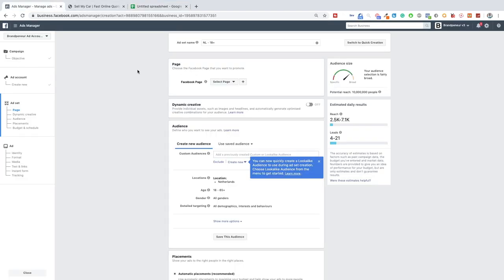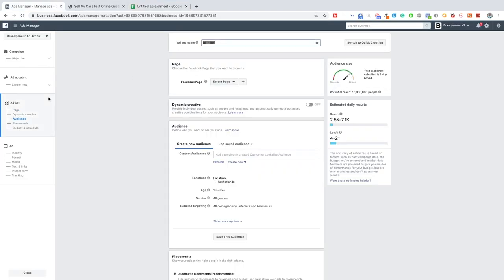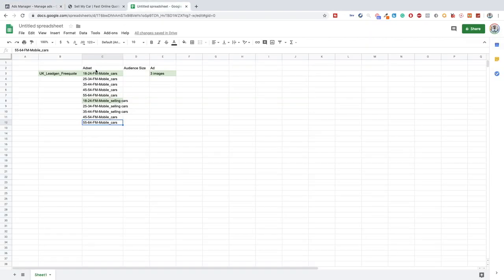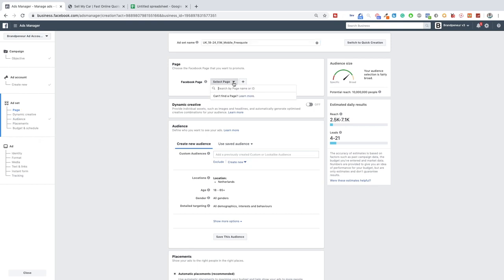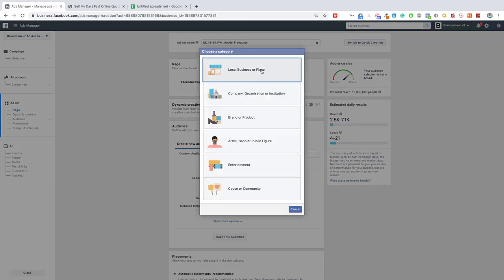So I'll leave it as is and focus on the ad set. The ad set name will be 'Ad Set UK, 18–24, mobile, free quote.' Now for this you will need a Facebook page, which we don't have, so let's quickly create one.